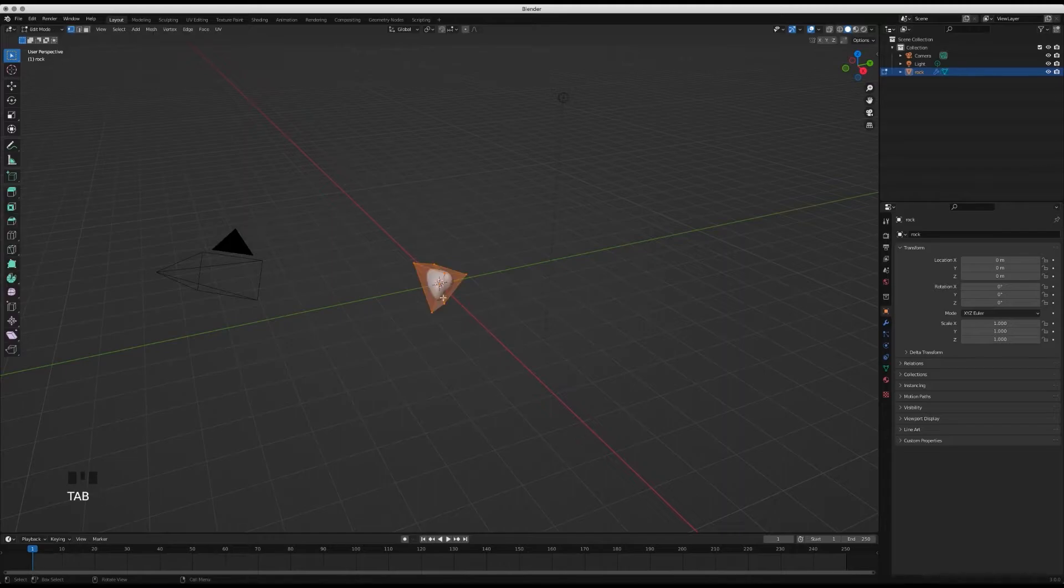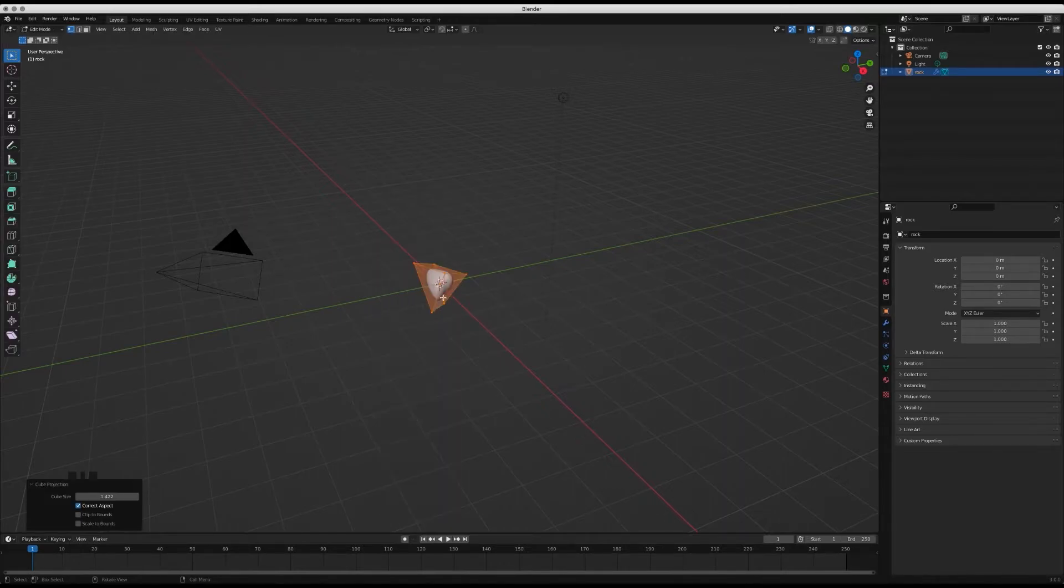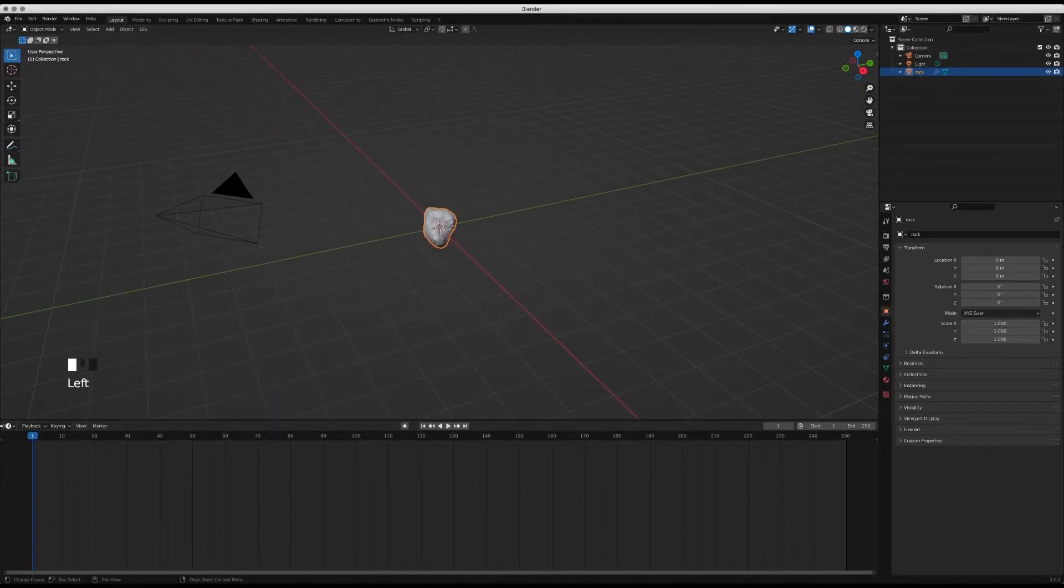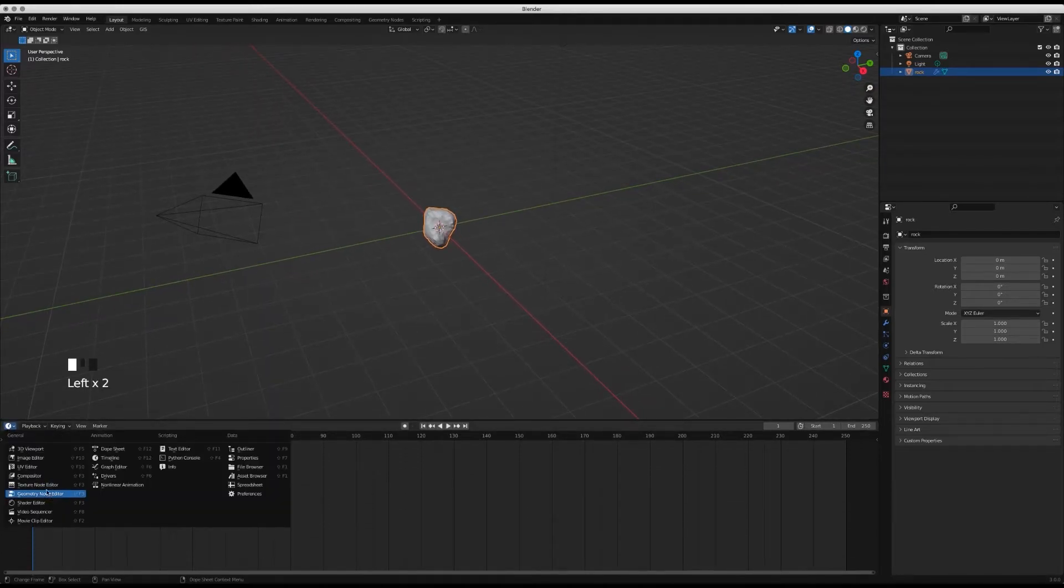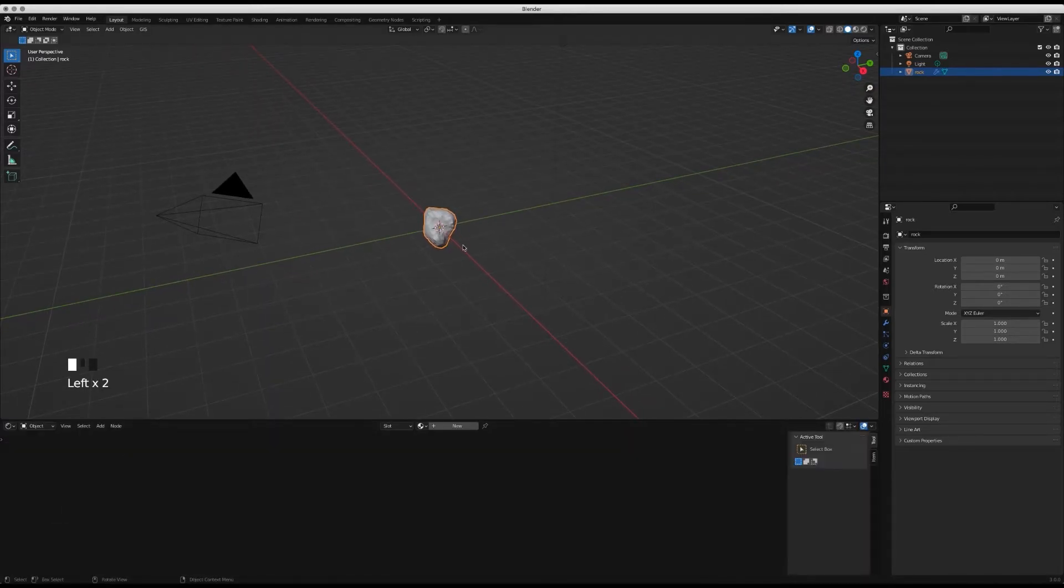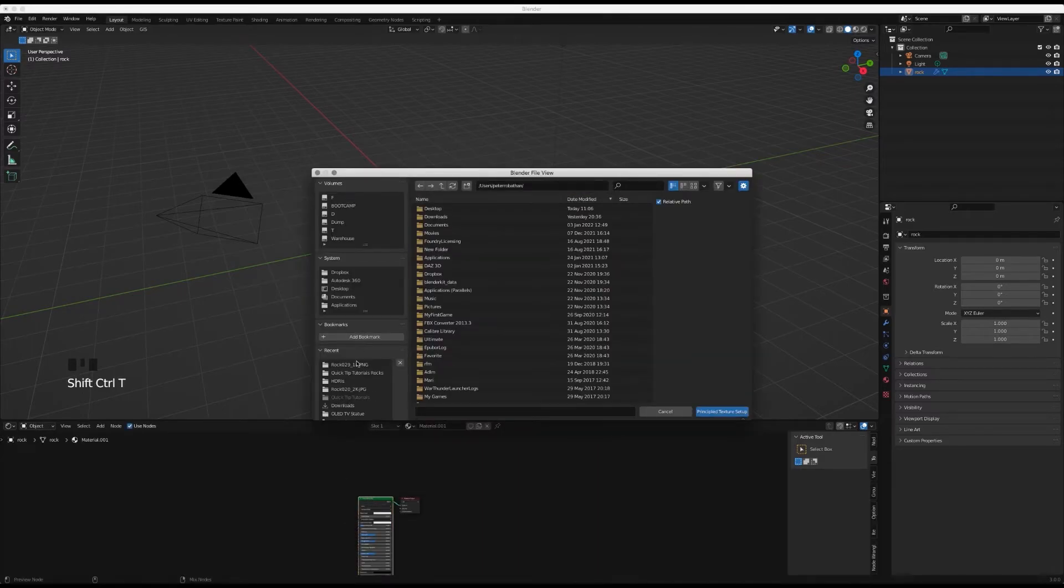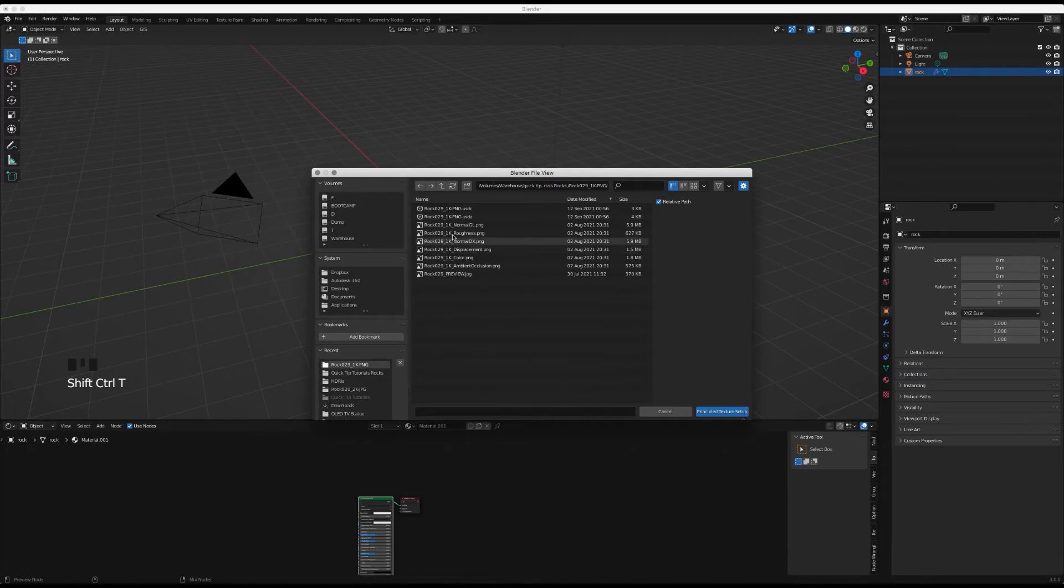UV Wrapper, so press Tab, U, Q Projection, and then we'll add our shader. Make sure you're selected on your rock, go New, then Ctrl Shift T and click on our texture.